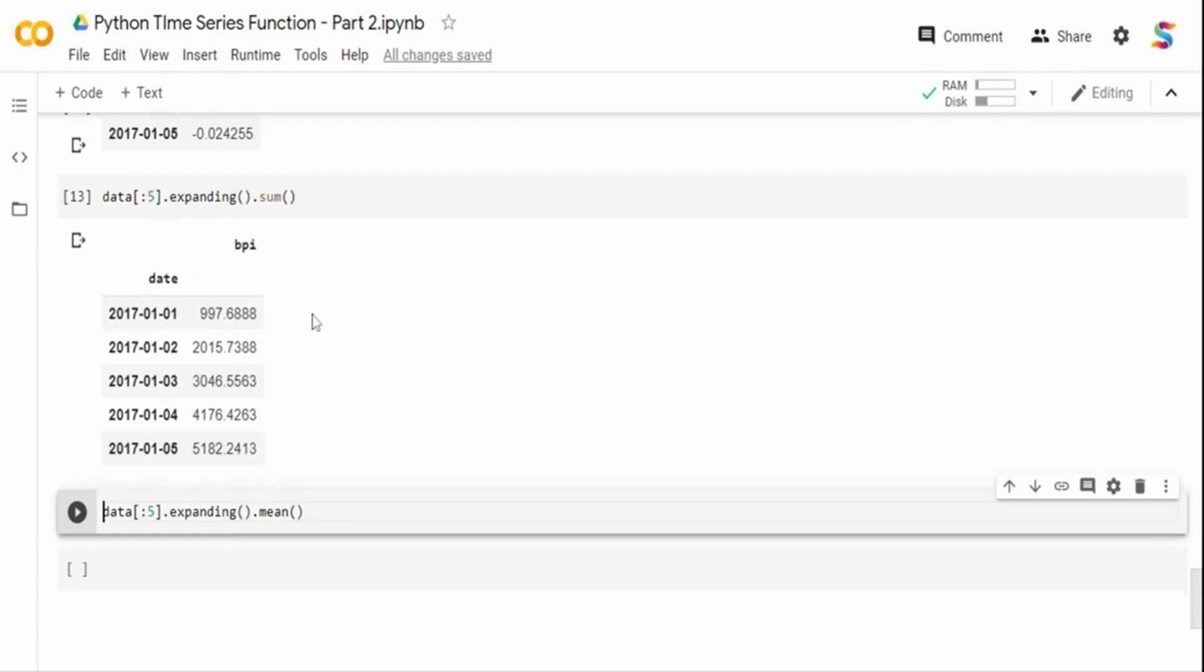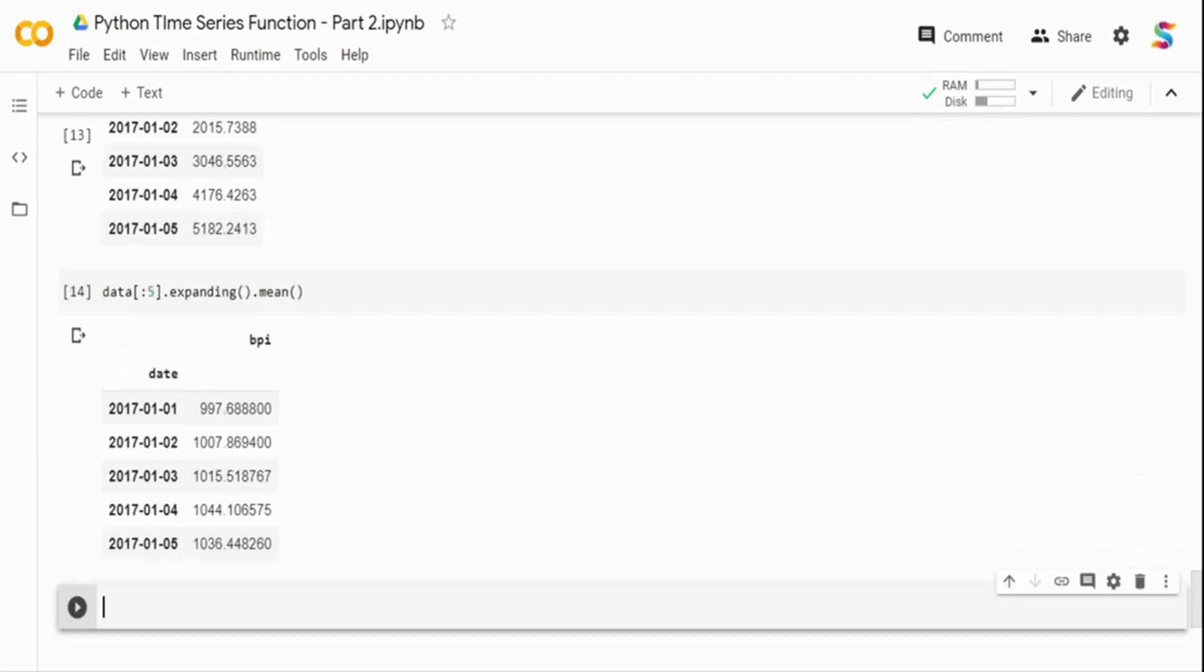And in the top, it was sum, and below it was mean of the data. So it does a mean of all this particular data. That's what expanding does.